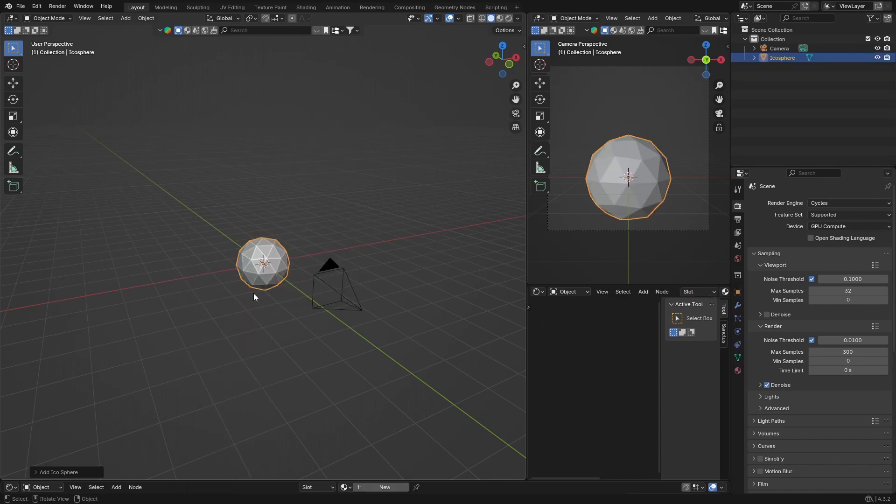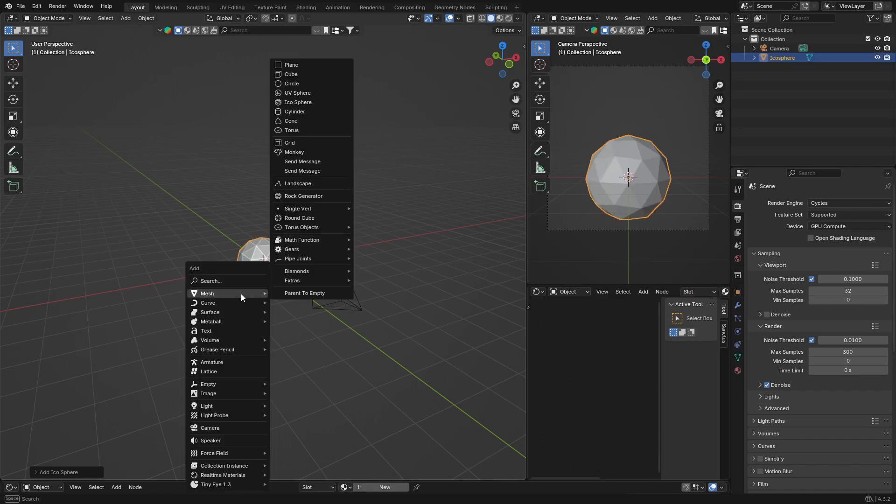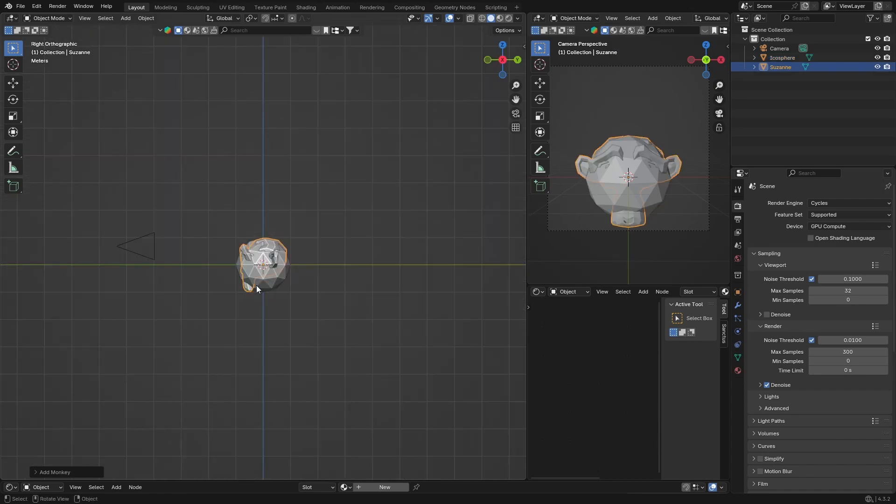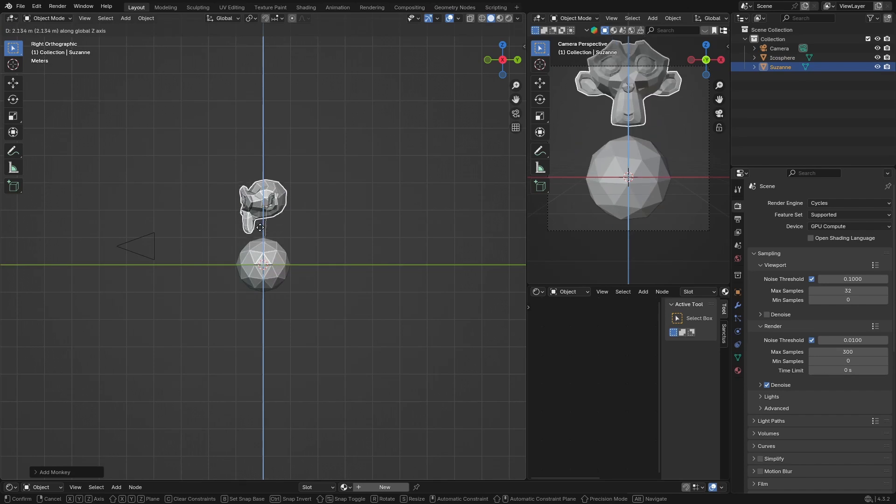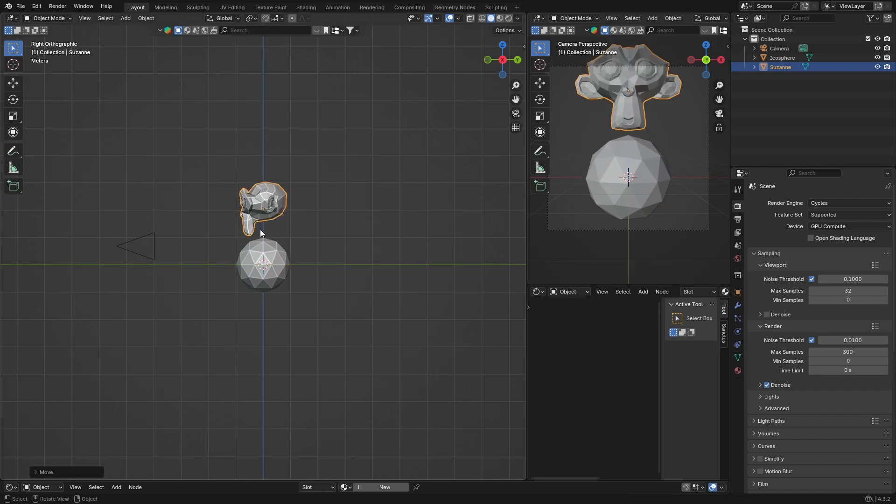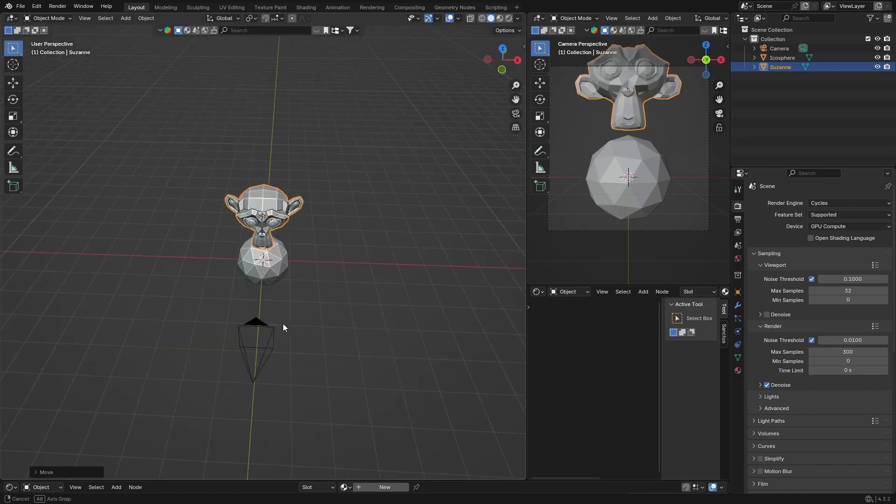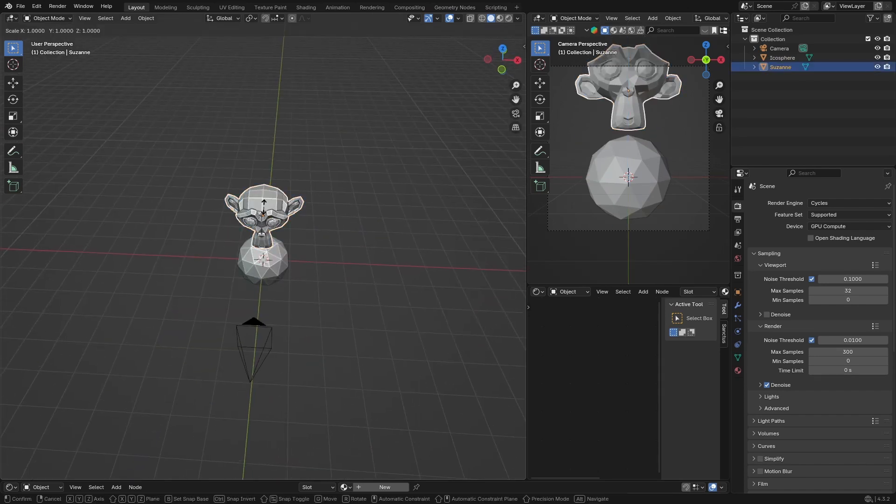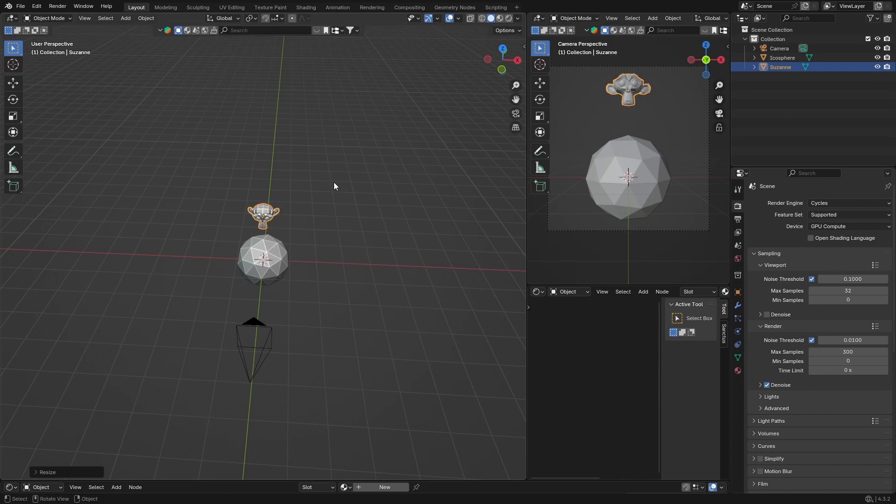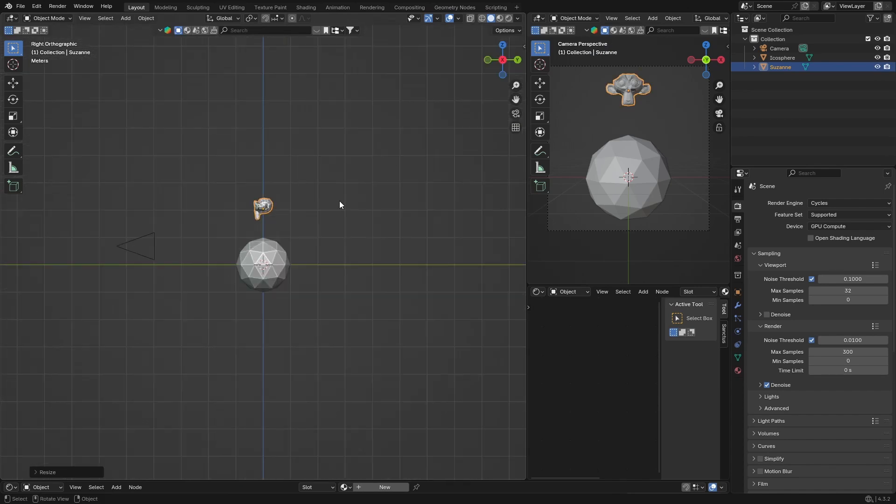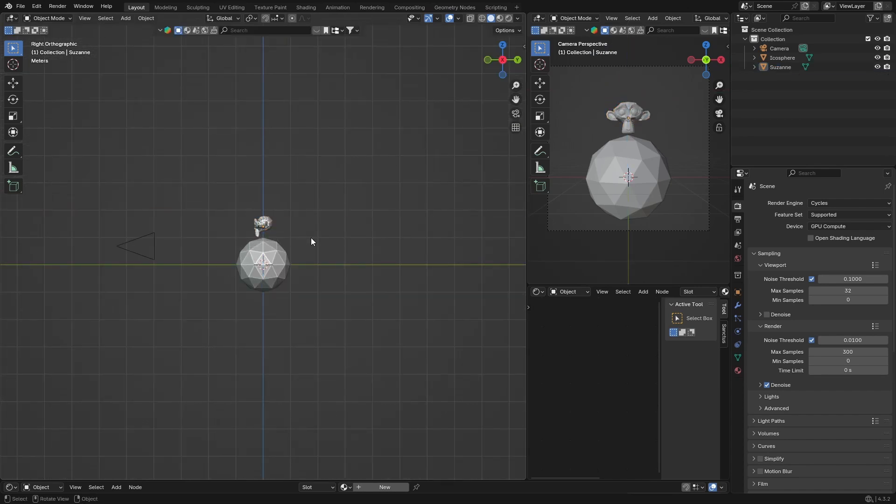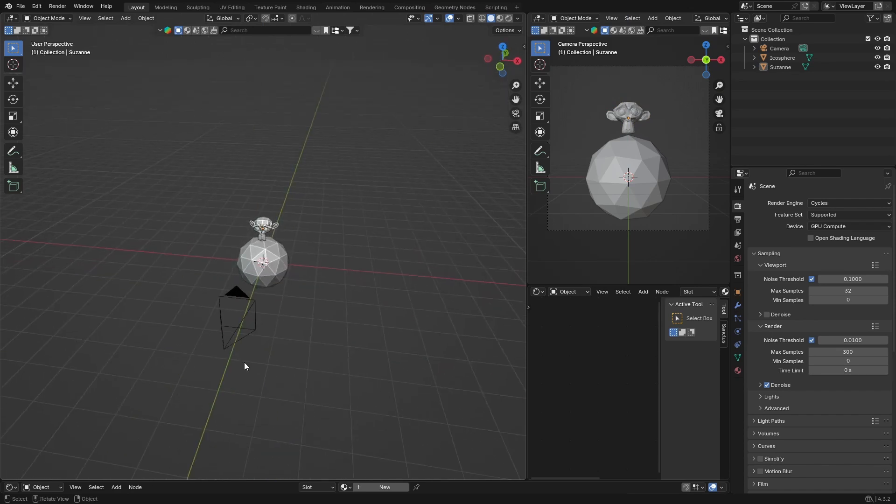Then Shift+A and we want to get another object, so let's go with our monkey. Go X, G and bring it above. Then go S and scale it down a little bit, G and bring it so it touches or pretty close to the object. So you've got two objects we want to array.